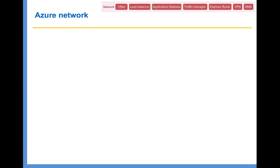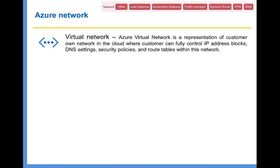The next one is Azure Network. In Azure Network, we have Virtual Network. Azure Virtual Network is a representation of a customer-owned network in the cloud, where you can define your own IP address range, your own security policies, create subnets, define route tables, and all those things. Although the underlying infrastructure is shared between different customers, when you create a virtual network, it creates your own logical private space, so nobody will be able to access the services residing on that particular virtual network space.